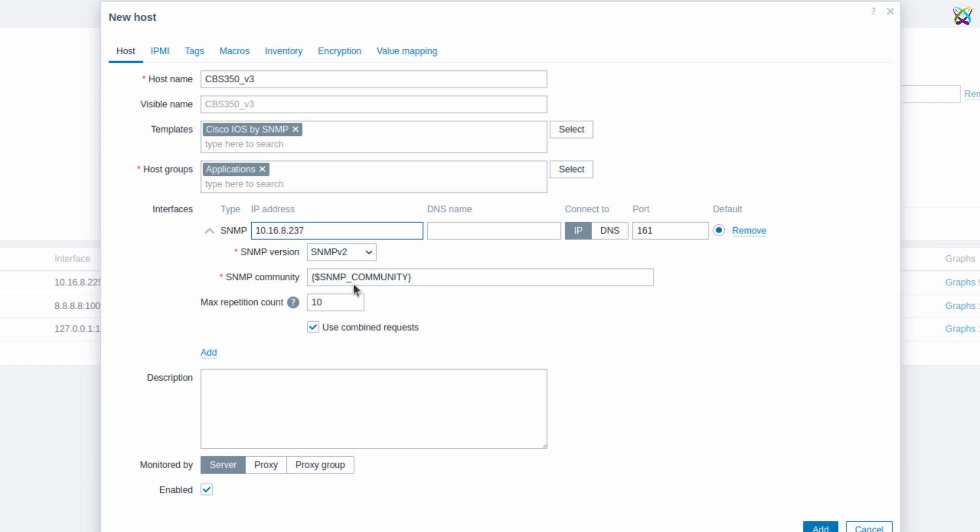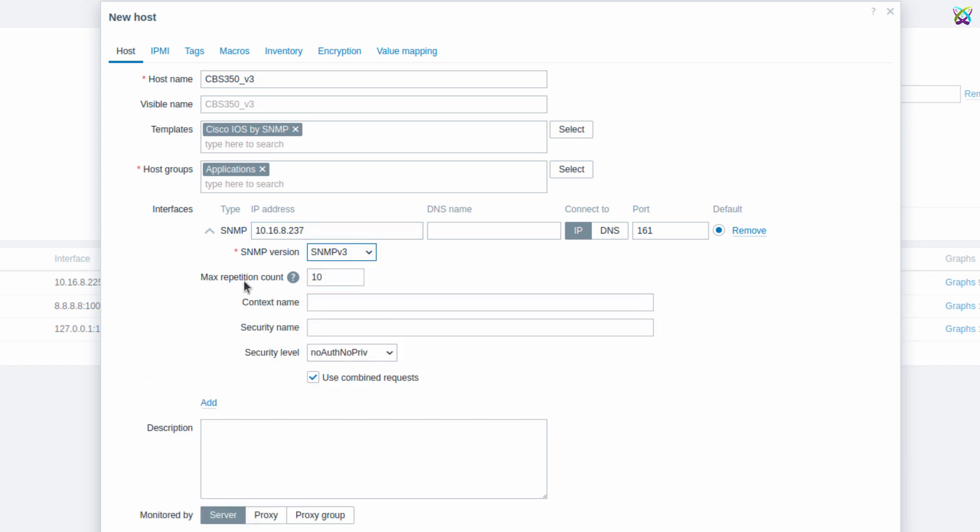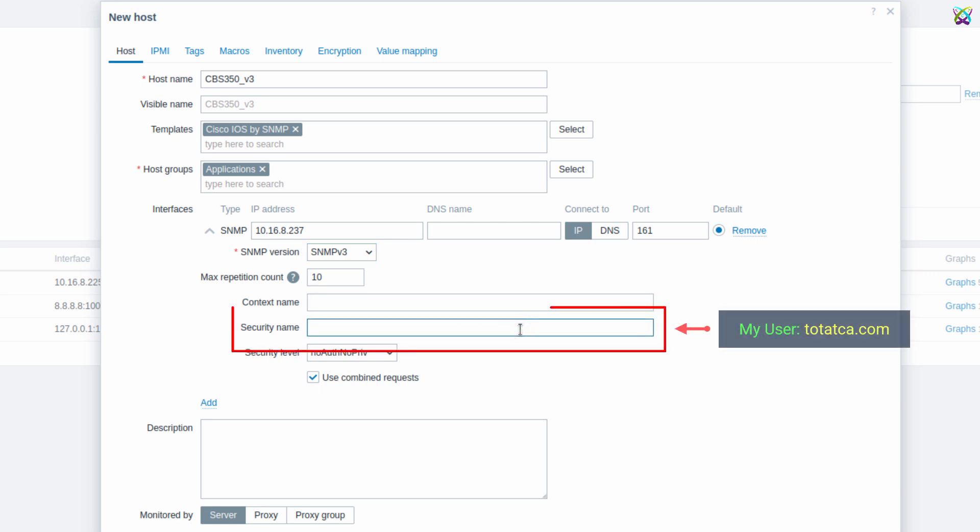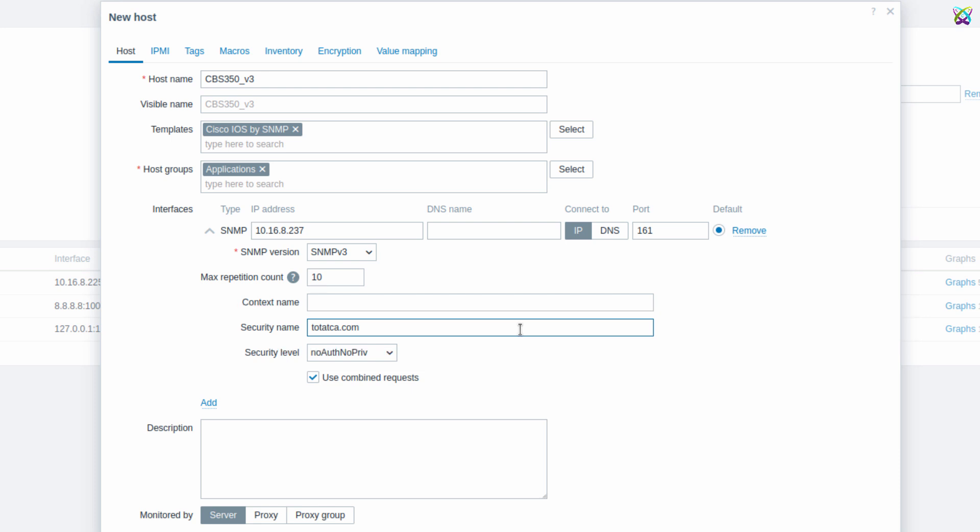Next, in the SNMP version field, select SNMPv3. In the Security Name field, enter the SNMPv3 username that you previously configured on your Cisco switch. This is part of the authentication process that allows Zabbix to access and retrieve data from the device.